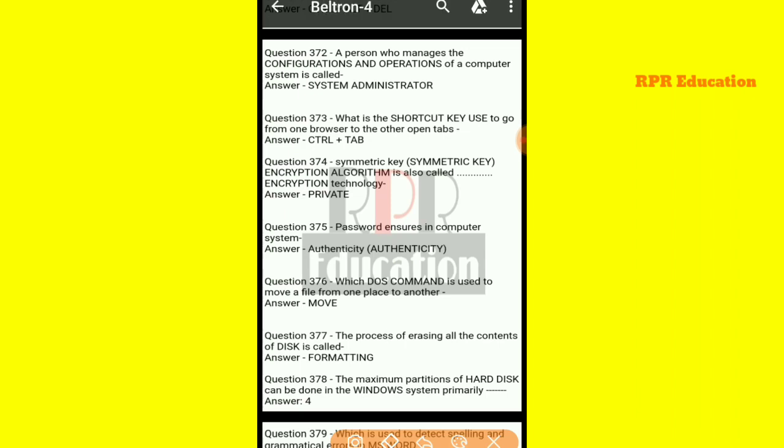And next one: a person who manages the configurations and operations of a computer system is called what? A person who manages all configurations and operations and procedures in a computer system is called a system administrator.